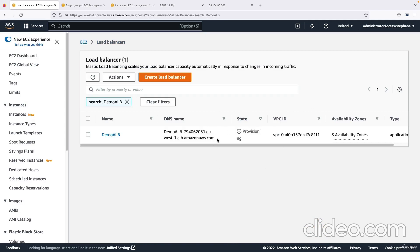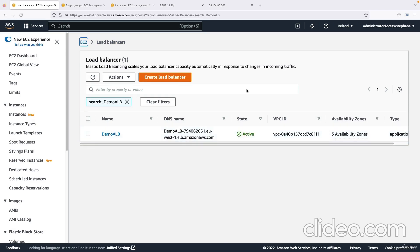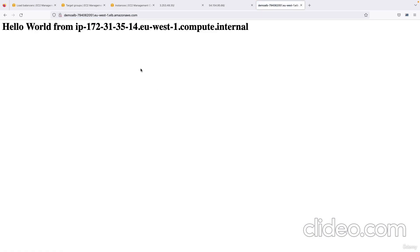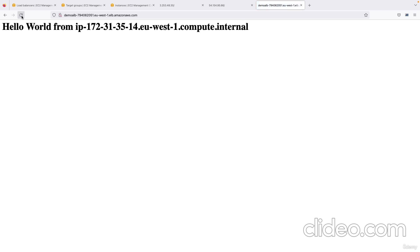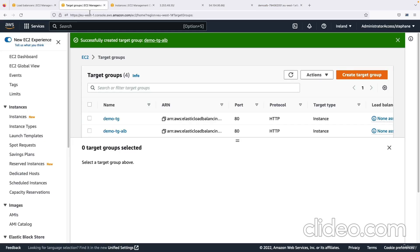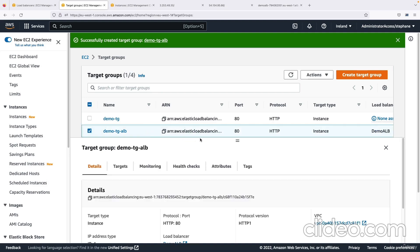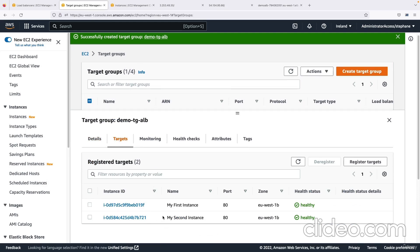I'll click View Load Balancer. Right now it's in the provisioning state, so we wait. My ALB is now active and there's a DNS name available. I'll copy it, paste it in a new tab, and through the Application Load Balancer I get a Hello World. If I keep refreshing, the target is changing — my ALB is redirecting between both EC2 instances. That's proof that load balancing is happening. Looking at the target group, both instances are healthy, so the load balancer sends traffic to both alternately.